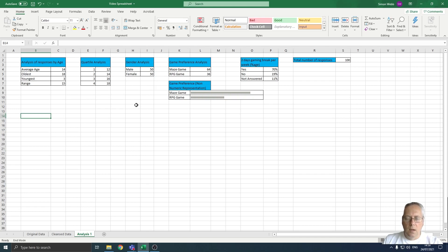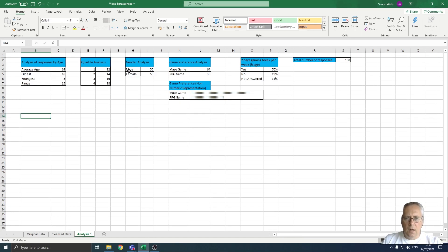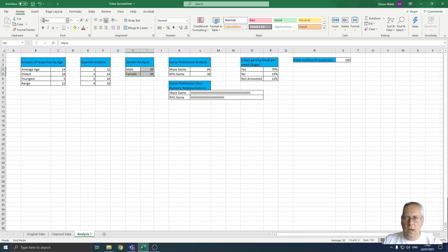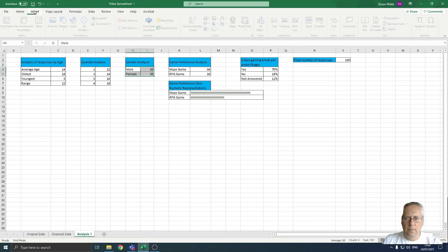I'm going to create a pie chart to display this data, so first I need to highlight the data and the labels, and then I'm going to come up to the insert menu.